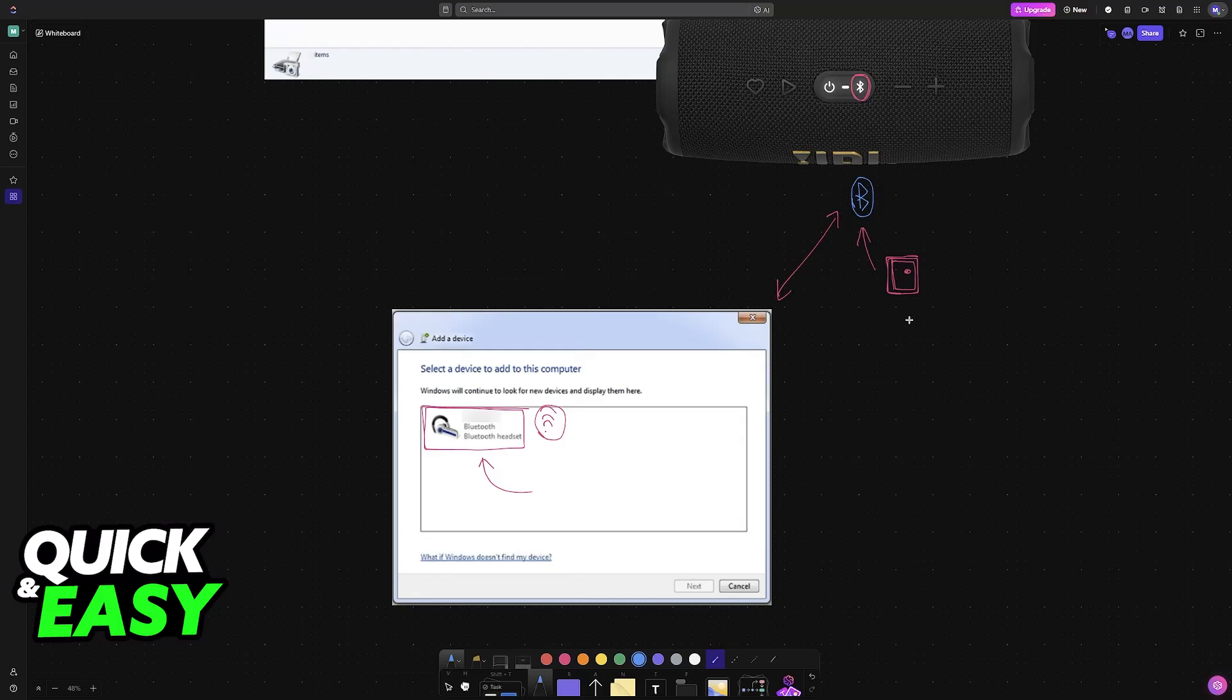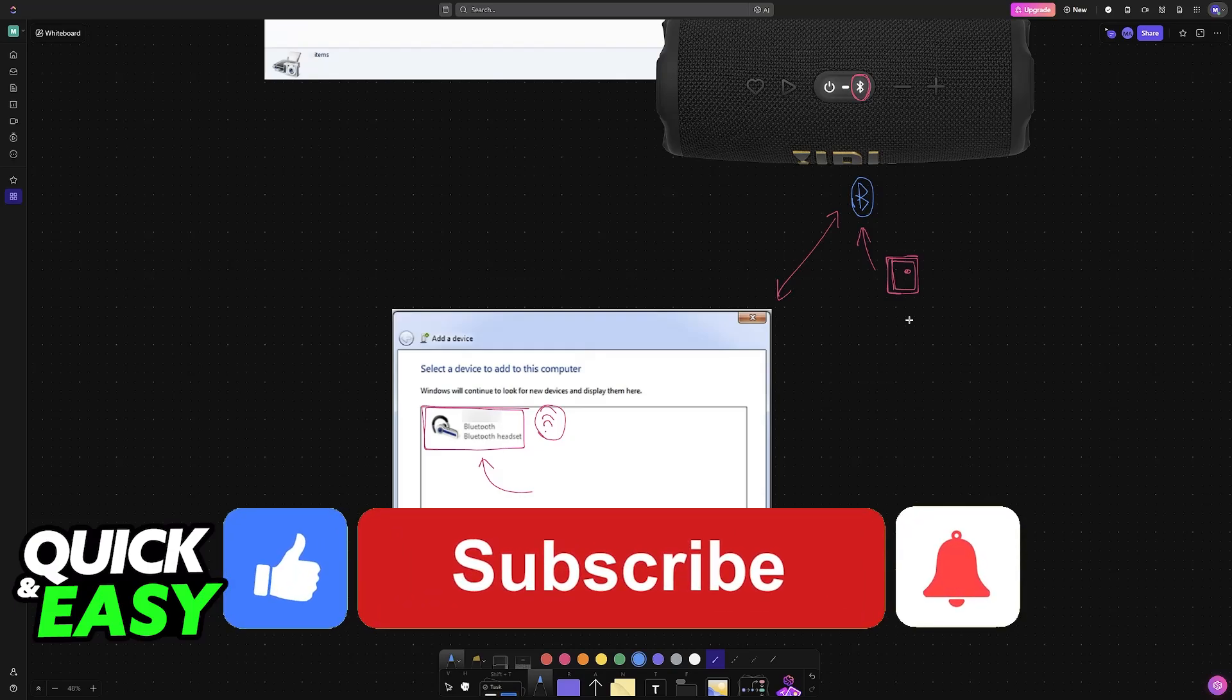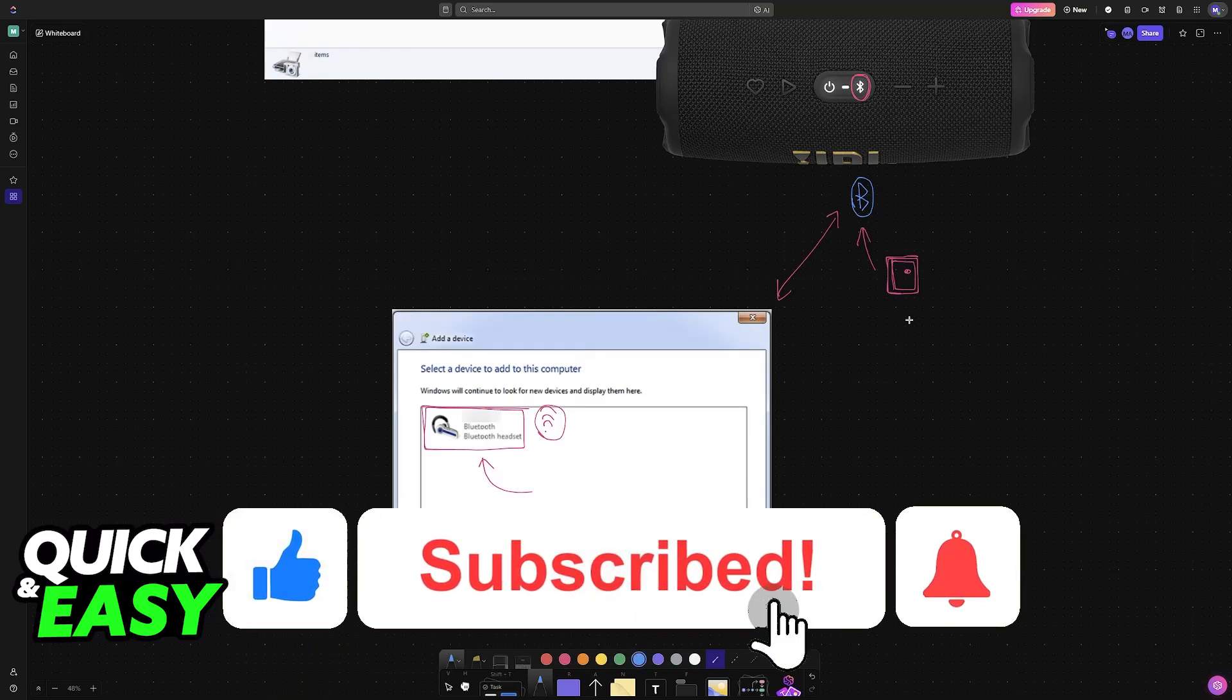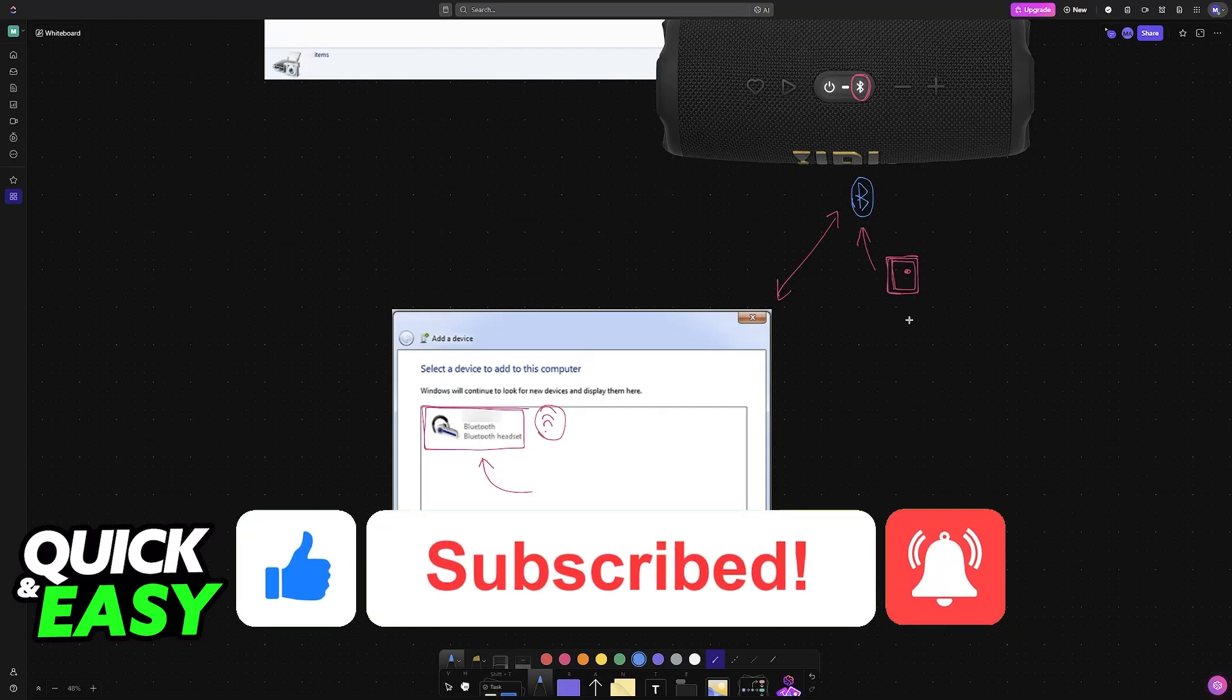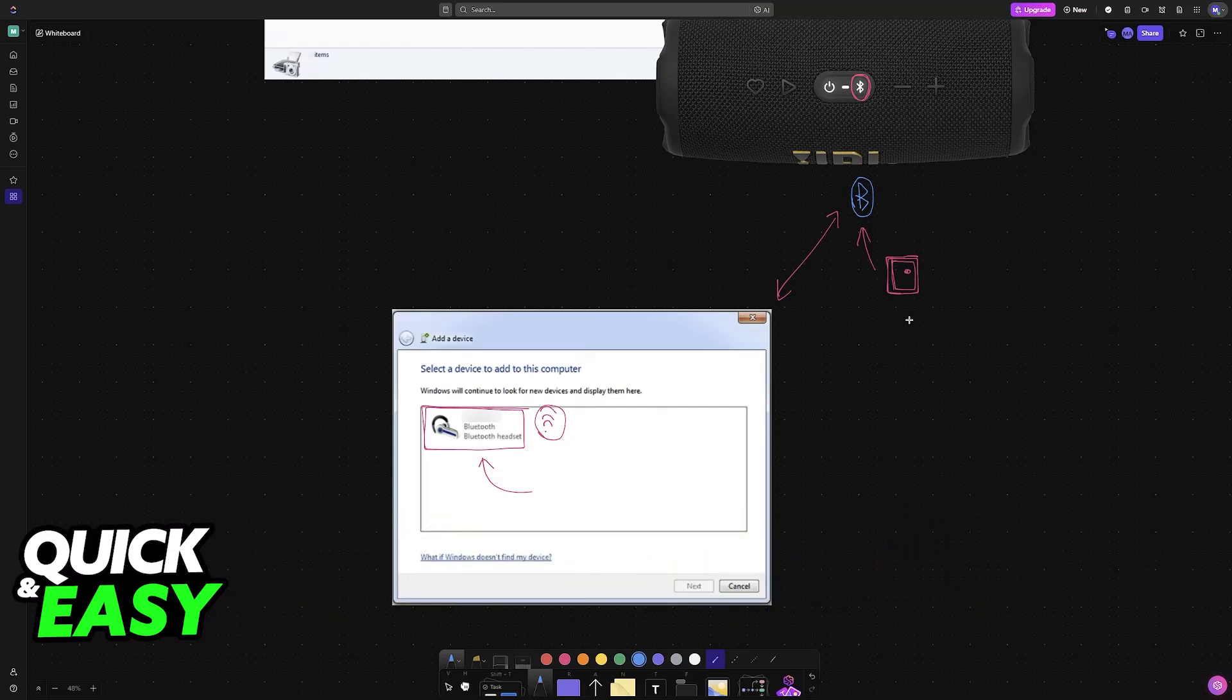I hope I was able to help you on how to connect Bluetooth speaker to PC Windows 7. If this video helped you, please be sure to leave a like and subscribe for more very easy tips. Thank you for watching.